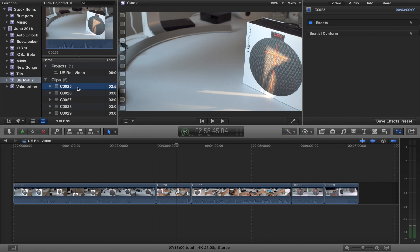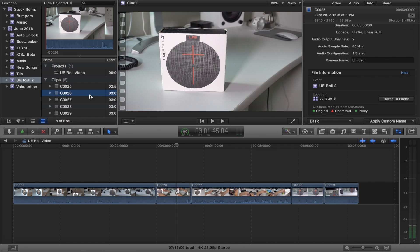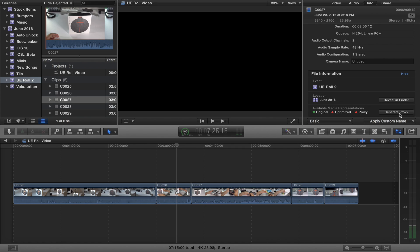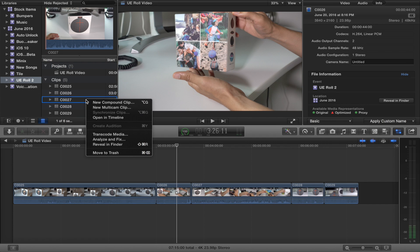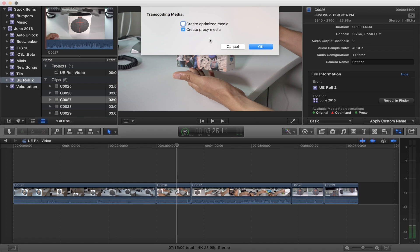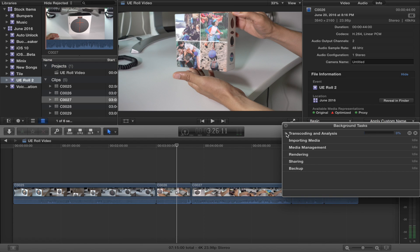That's where proxy media comes into play. If we select that first file and click Info under the inspector, you'll see that proxy media is available for the first two files because we selected them to create proxy media upon import. The other three files do not have proxy media. You can create them after the fact by right-clicking, selecting 'Transcode Media,' selecting 'Create Proxy Media,' and clicking OK — or you can click 'Generate Proxy Media' within the Info tab of the inspector.